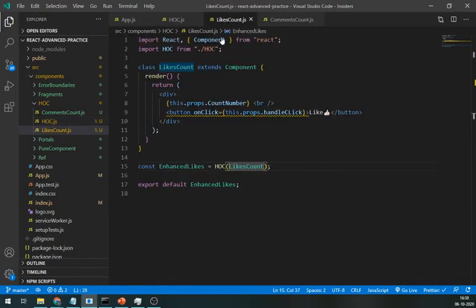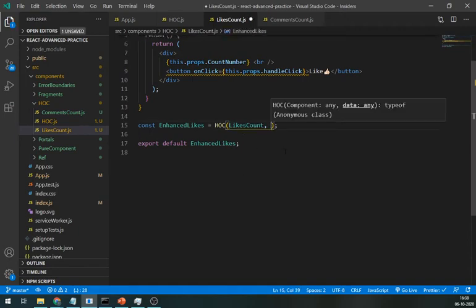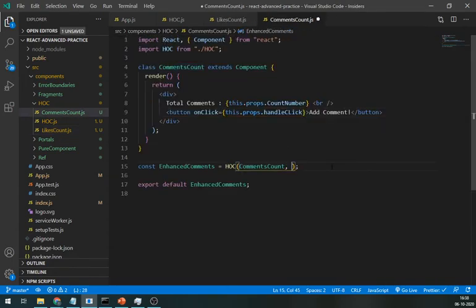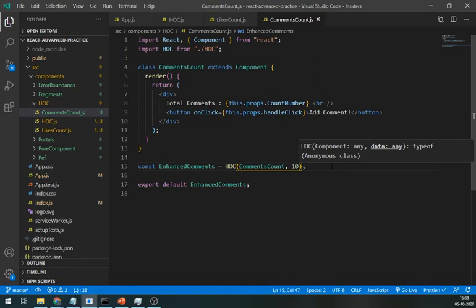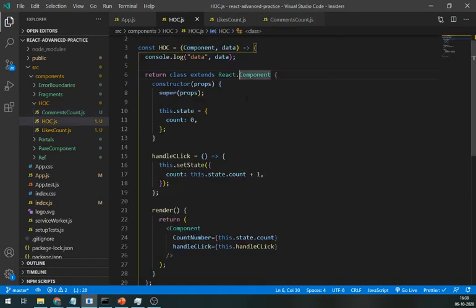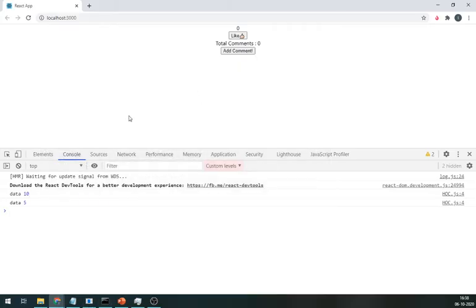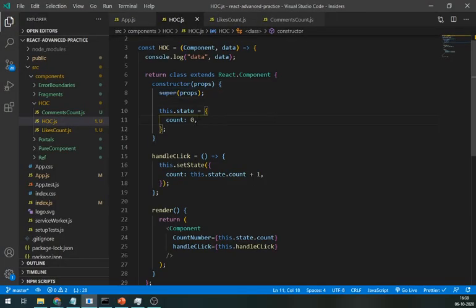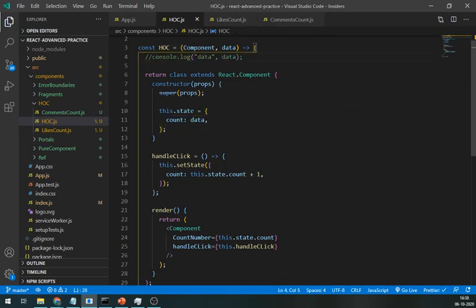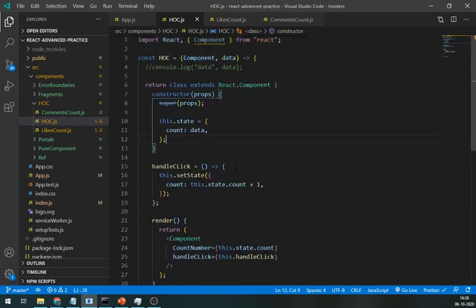In the likes component where we are using HOC, let's pass some data. Let's say there are five likes already. And in the comments, there are 10 comments. Now in the console, there is data five and 10 that we have already passed. Now initialize the state in the HOC with this data instead of zero. Save it. And as you can see here, likes and comments are initialized with our data. So, this is how you can manipulate the data in the component using a higher-order component.